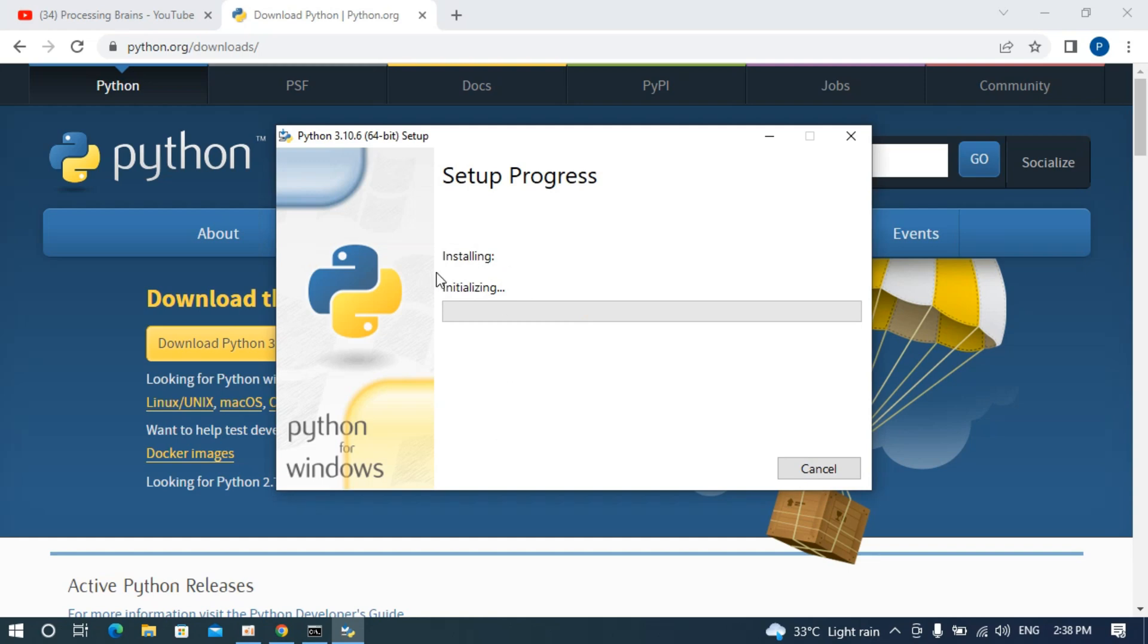Here it is installing, initializing, and the installation process has begun. Just wait for this process to continue.